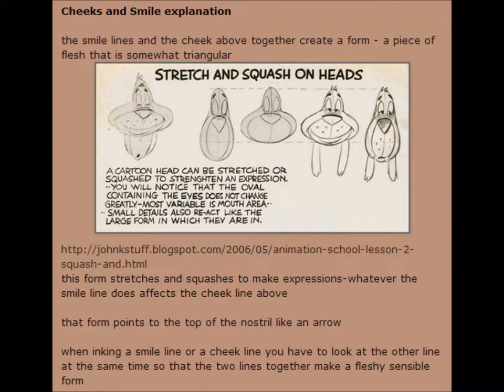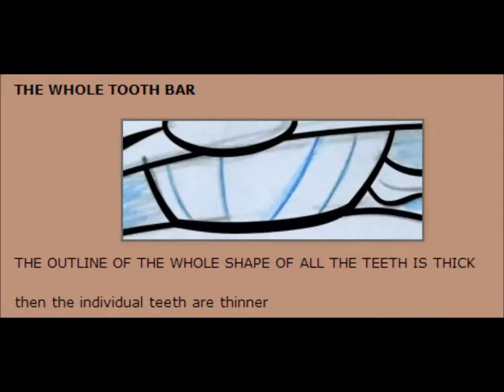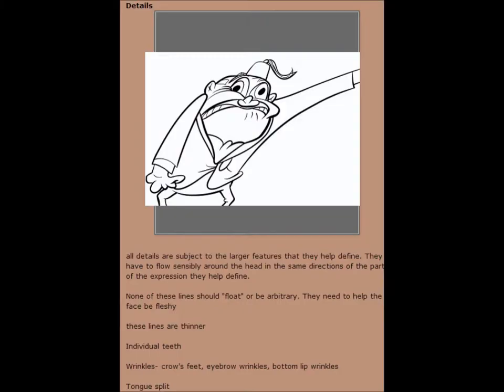That form points to the top like an arrow. When inking a smile line or a cheek line, you have to look at the other line at the same time so that the two lines together make a fleshy, sensible form. Even without the details and wrinkles, the expression should read strong and clearly. The outline of the whole shape above the teeth is thick, then the individual teeth are thinner. All details are subject to the larger features that they help define. They have to flow sensibly around the head in the same directions of the parts of the expression they help define.